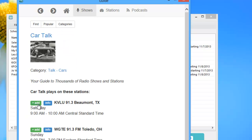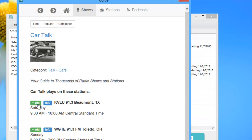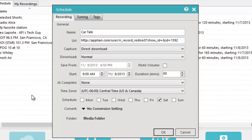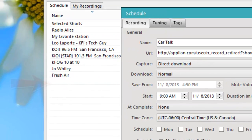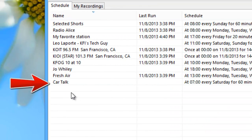Click Add. The schedule window appears already populated with the name of the show, the URL of the stream, the method of download, and the date and time that the show airs. All you need to do is click OK and Replay Radio will do the rest.